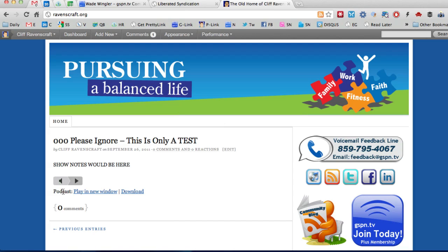All right so again that's how you would replace a file if you need to do so and this would keep people from having to re-download an entirely new episode.